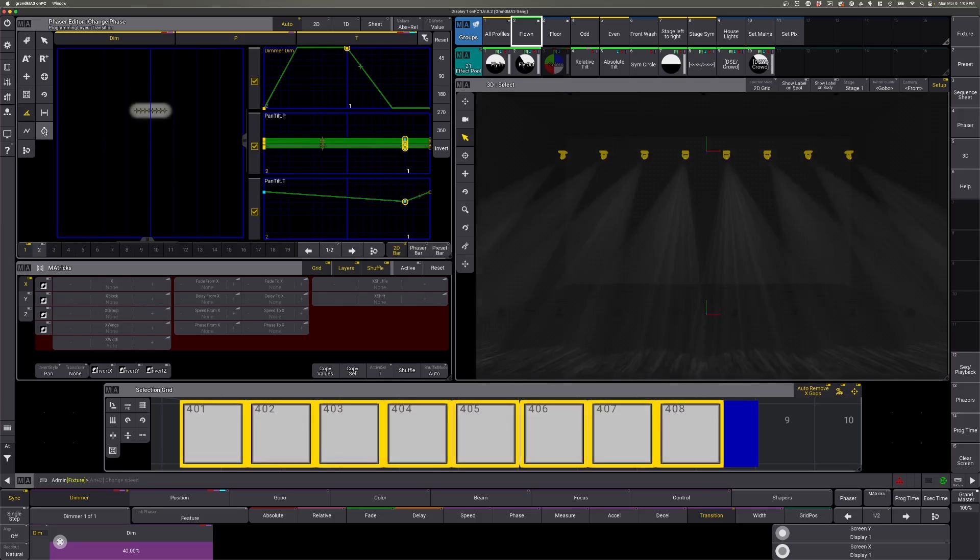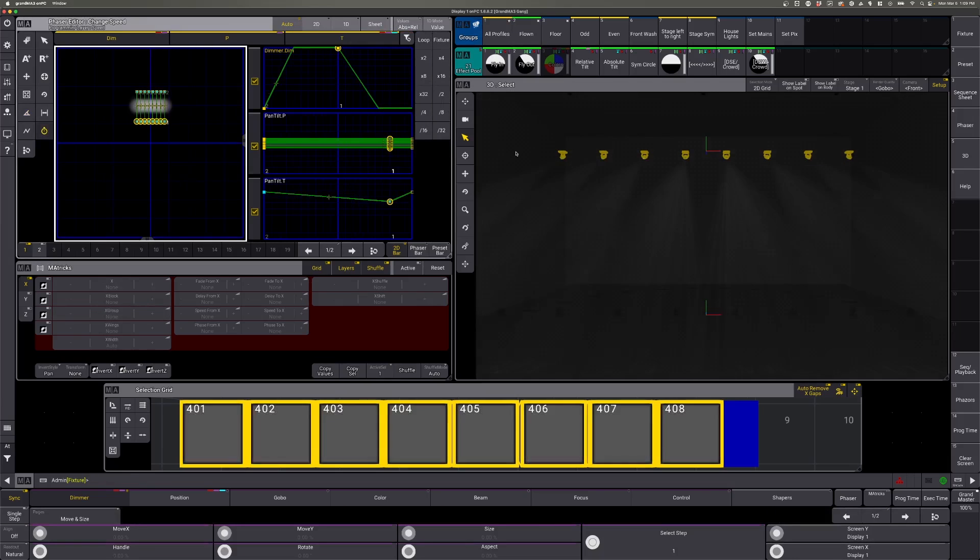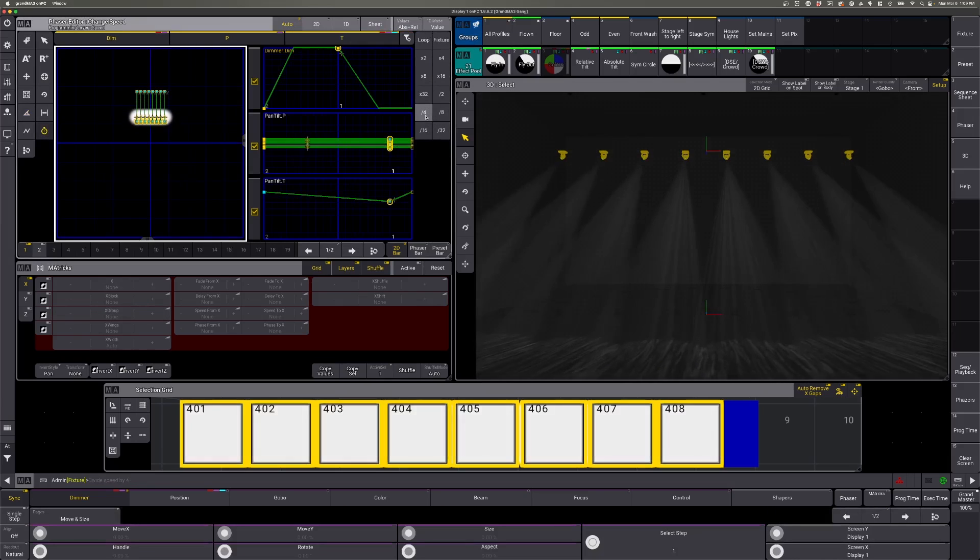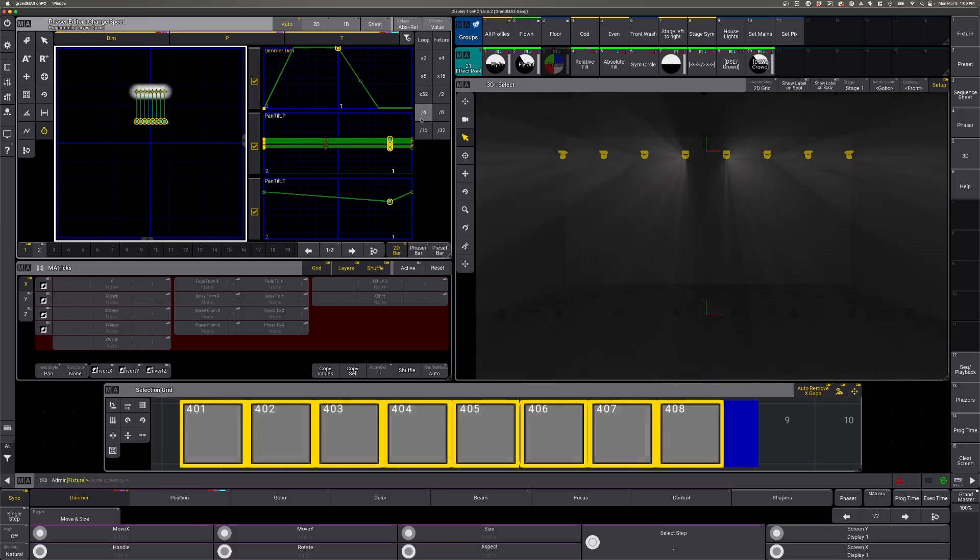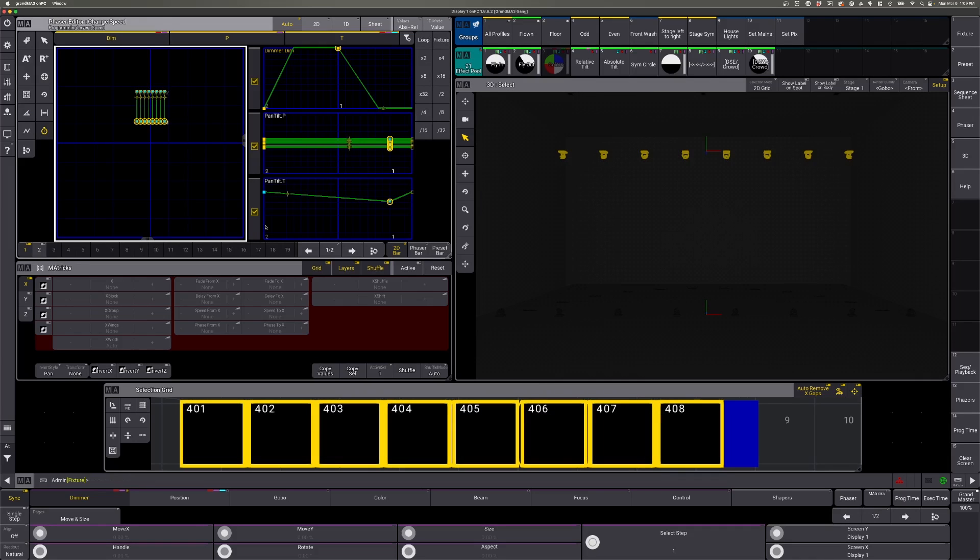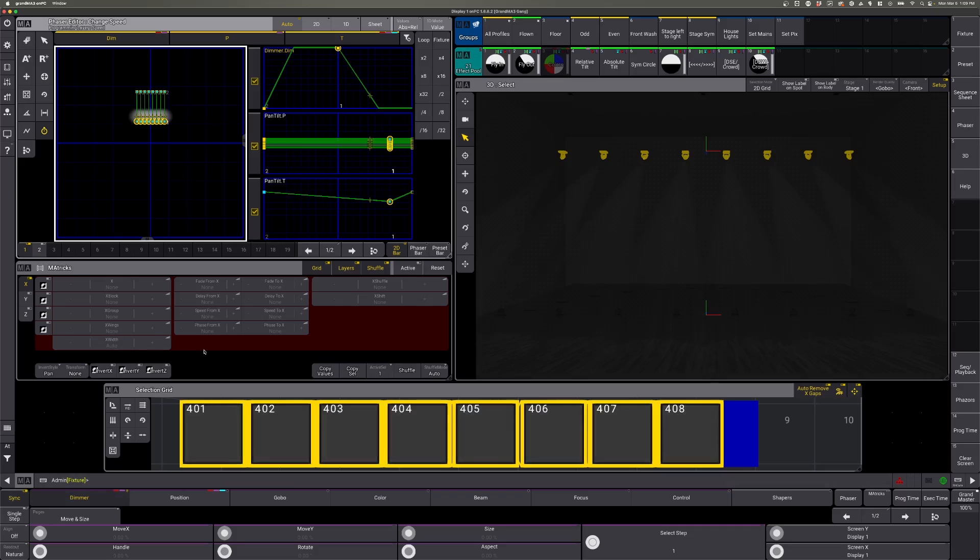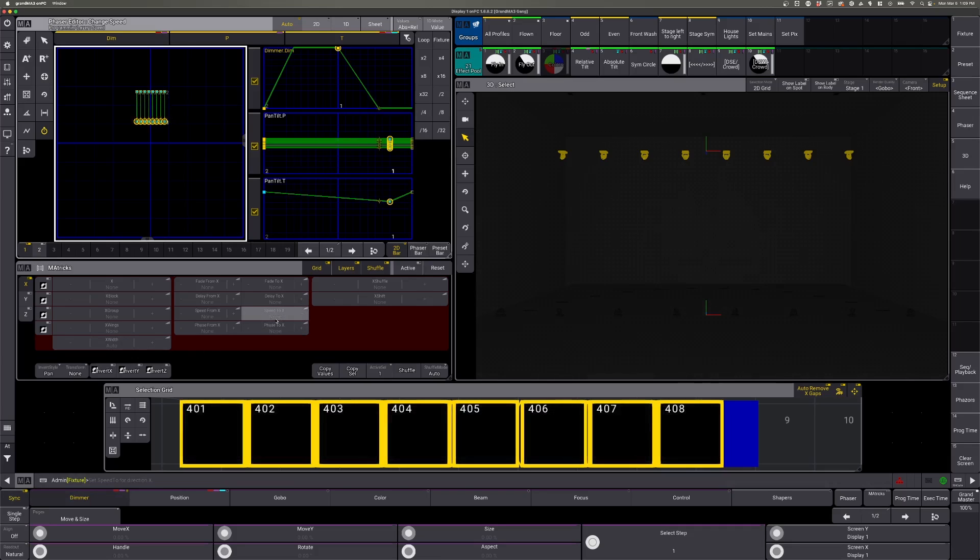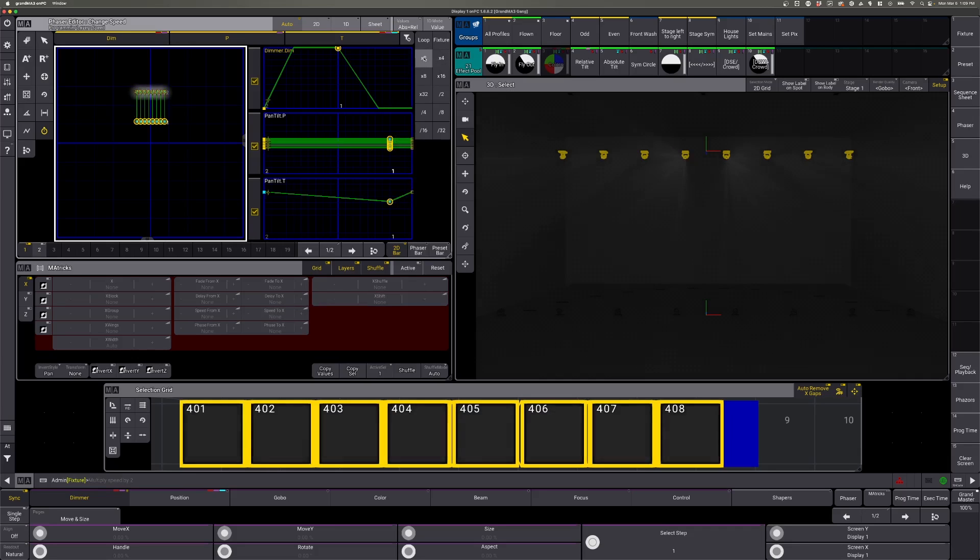So we'll go to our speed. We'll slow them way down. We'll re-sync everything. And you should see that these start at the top, slowly come on, and then slowly fall.